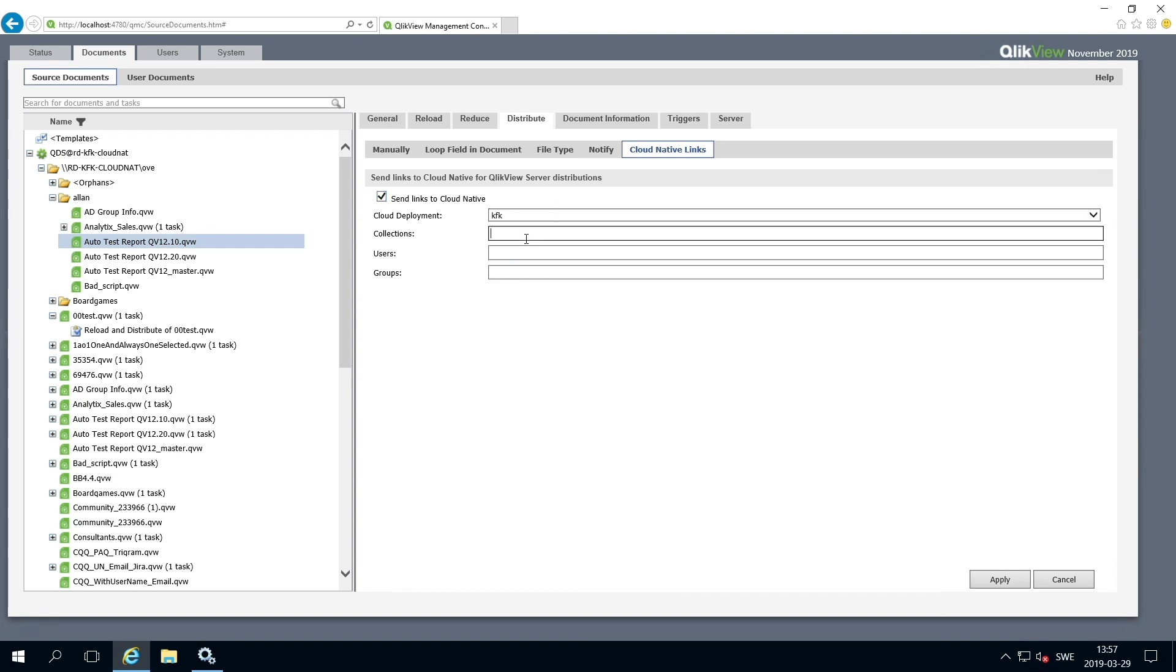In Collections, type the name of an existing collection in a cloud deployment. If the name you insert does not correspond to any existing collection, a new collection with that name will be created and populated with a link.